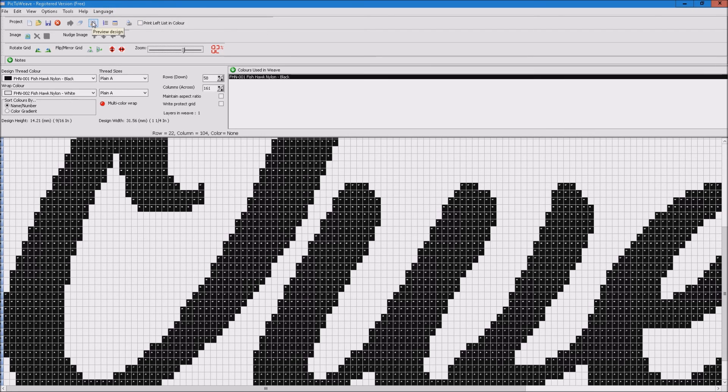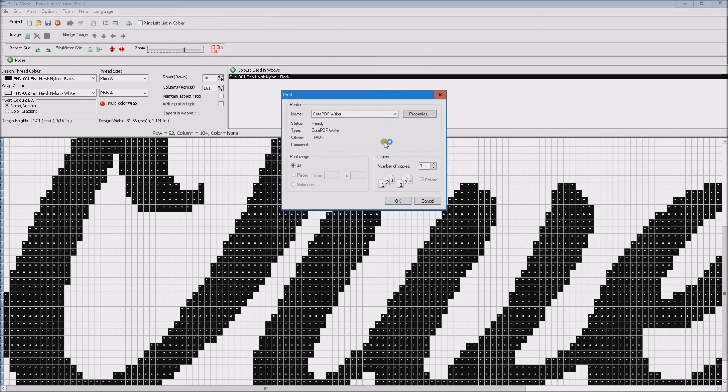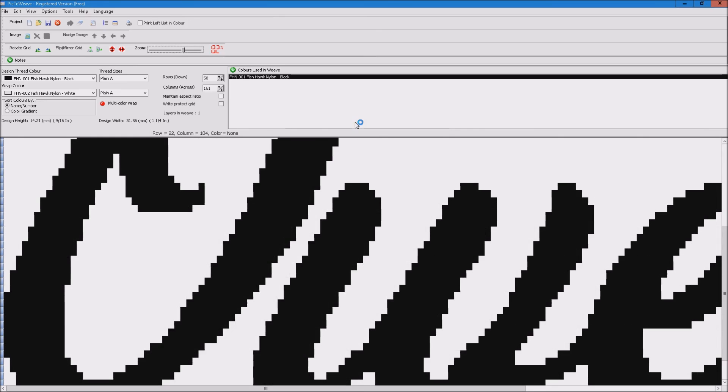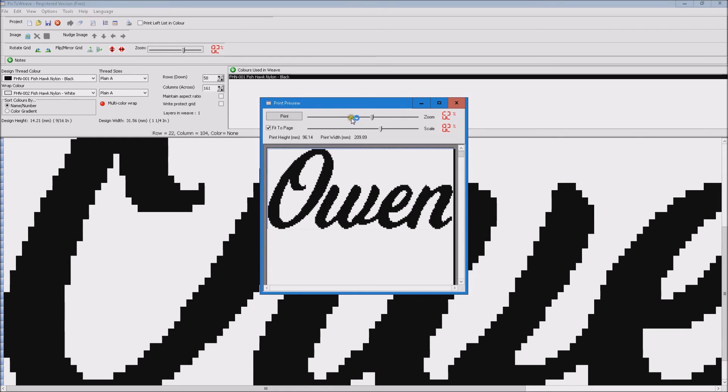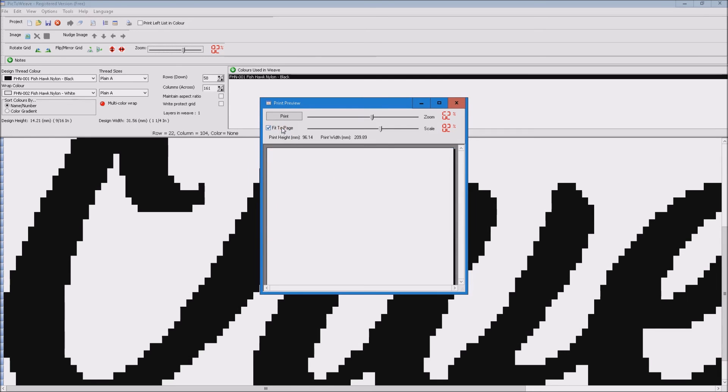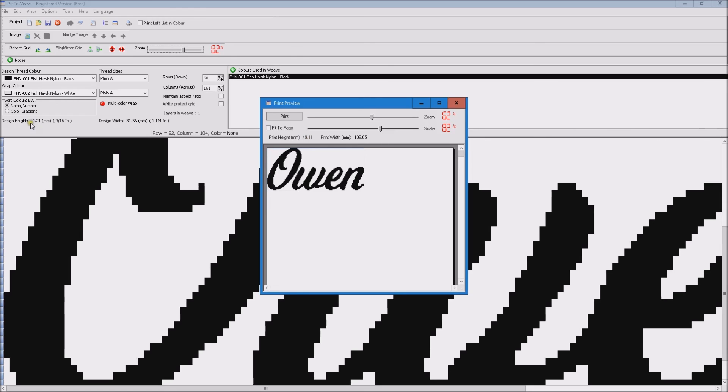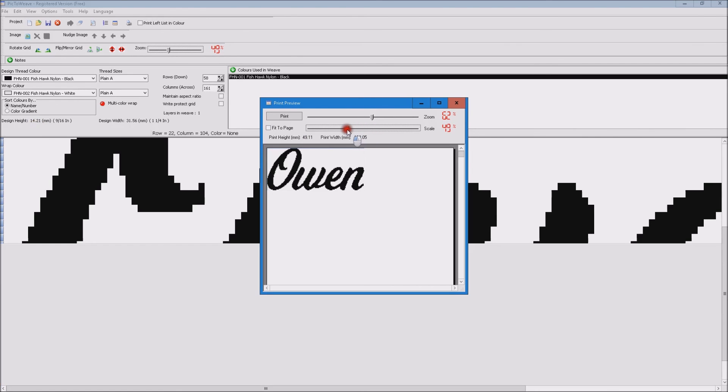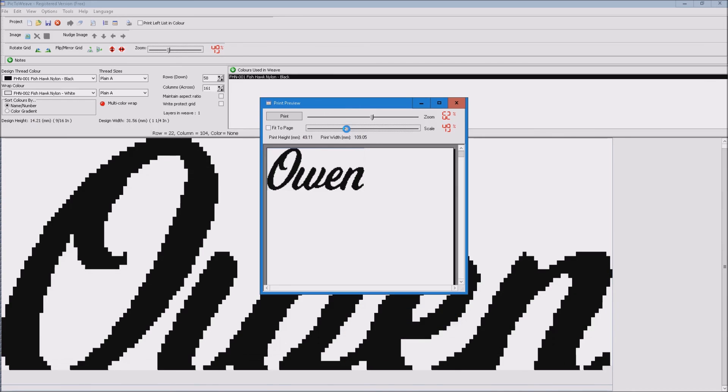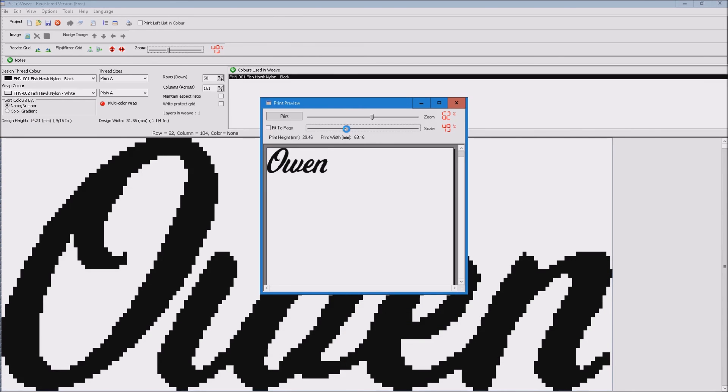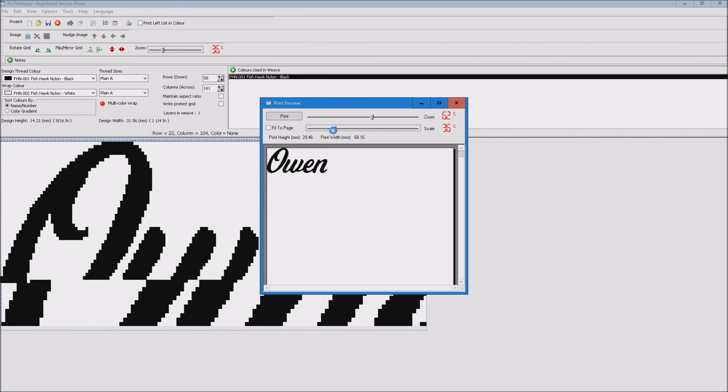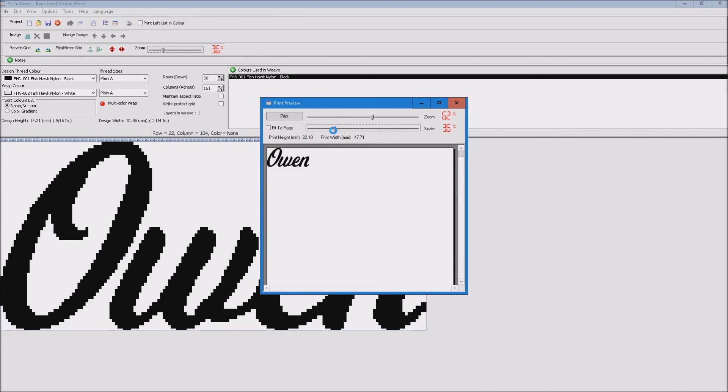The other thing you can do is if you go to preview design as if you were going to print your actual design, then remove fit to page and adjust the scale until this print height here matches the design height which is 14mm. So we'll just adjust the scale down until we get approximately 14mm.